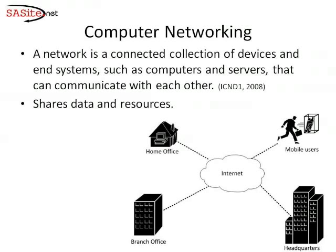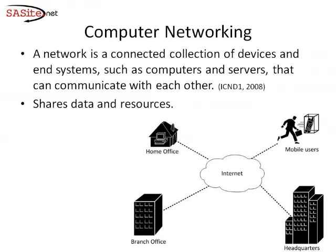As you can see in this picture, a network can carry data in many types of environments, including our homes, small businesses and large enterprises. In large enterprises, a number of locations might need to communicate with each other may be different. And we can describe this location as follows.